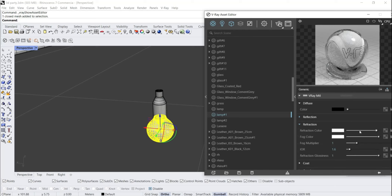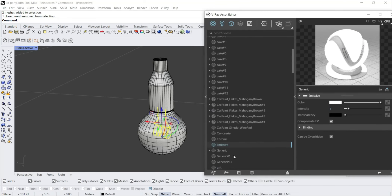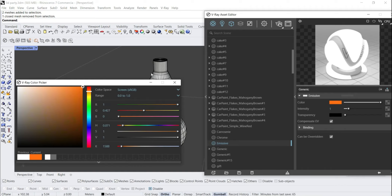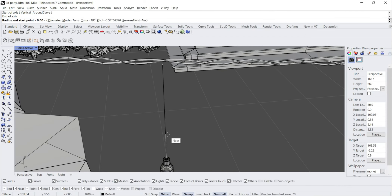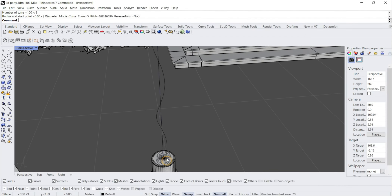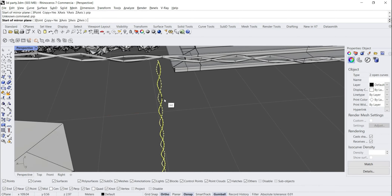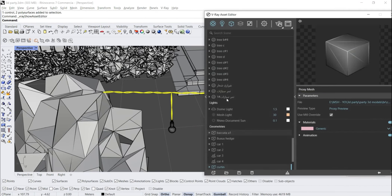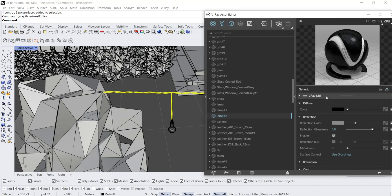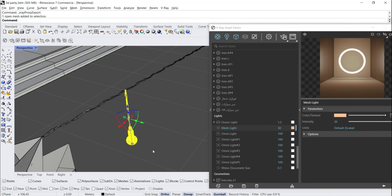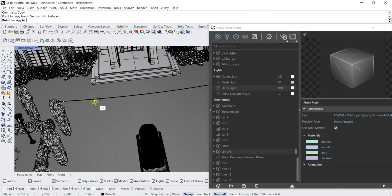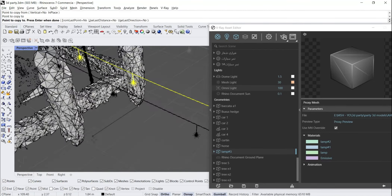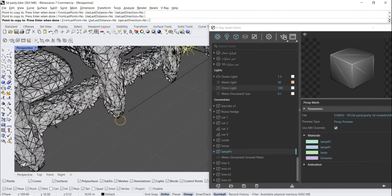Now let's get a hanging bulb and start making its material as we learned before. For the filament material, let's add a new emissive and make its color orange. Now the bulb is ready - let's move it to the wire and create a new wire to hang it. Now let's create the electrical wires material and make it dark gray with a little reflection. Then let's put a point light on the bulb and after completing it, convert the bulb to V-Ray proxy. Then copy them several times along the wires and copy the electrical wires with the bulb to the other trees.